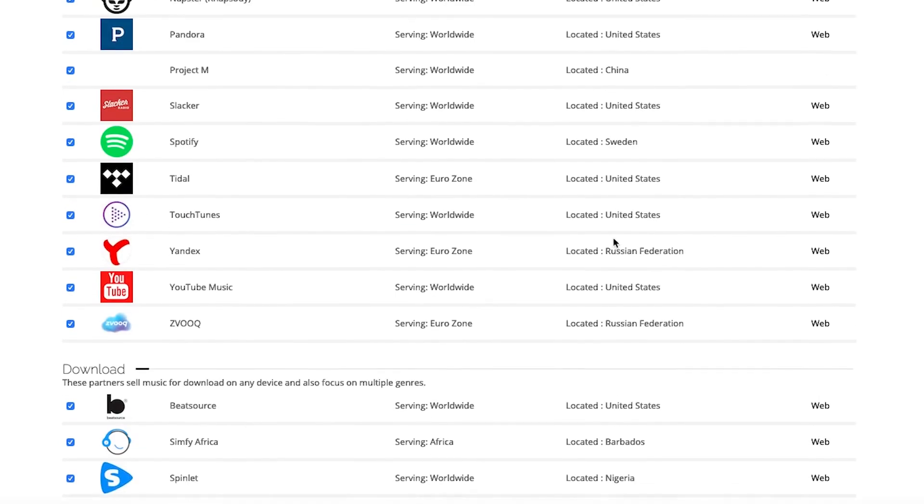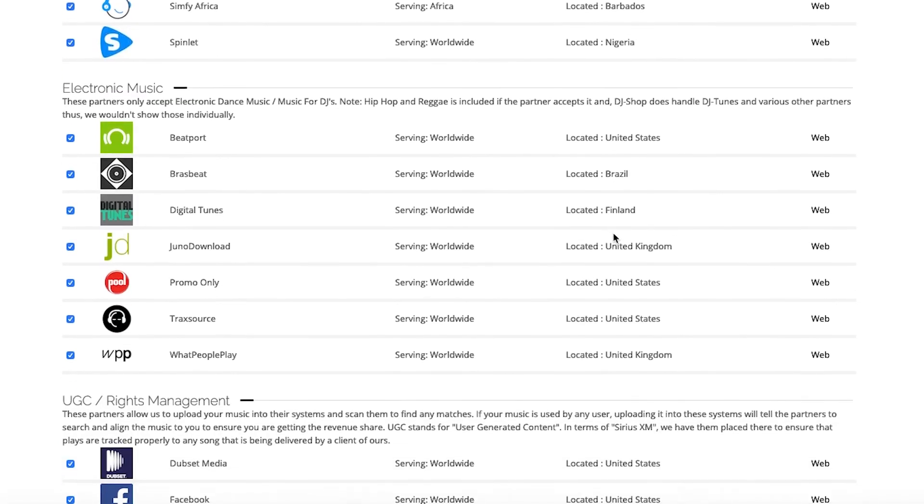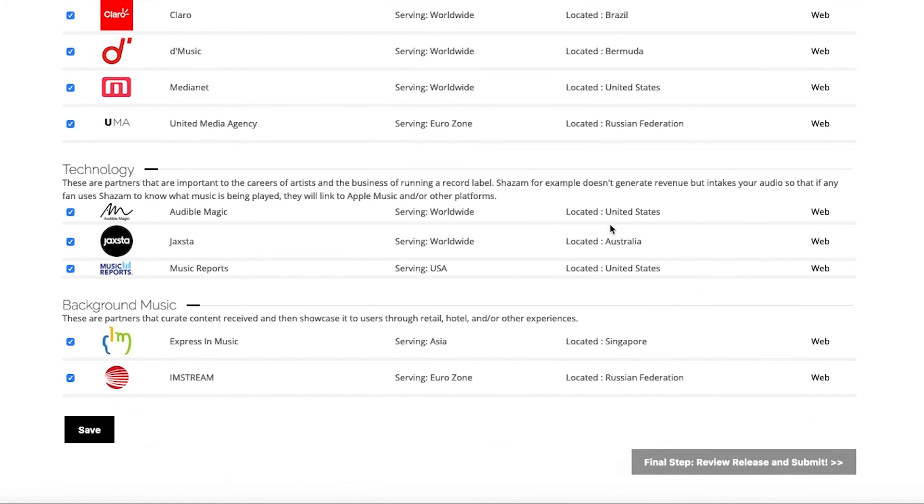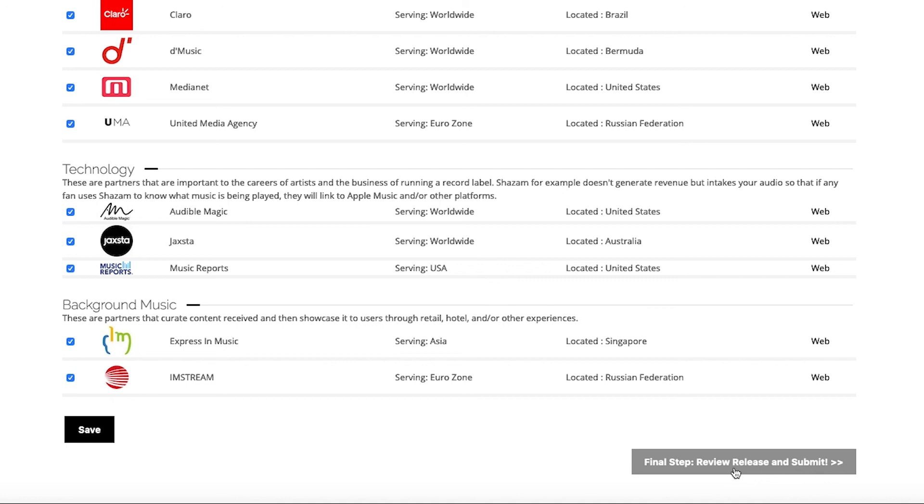If you scroll down, you're able to see that every single partner is selected, and all I have to do there is click Final Step, which will be a review screen that will let me check everything before I hit submit.